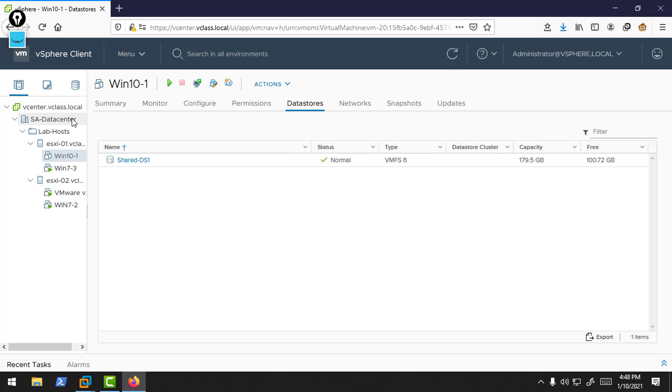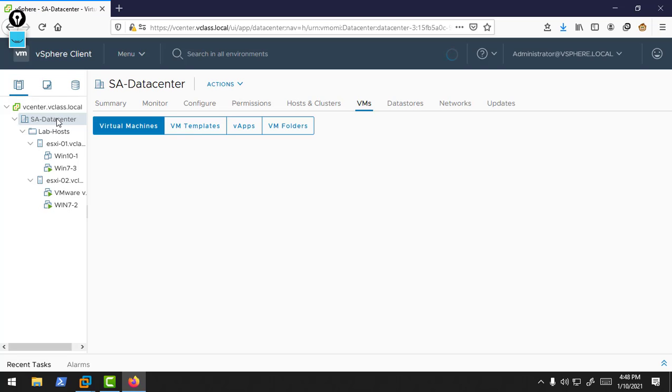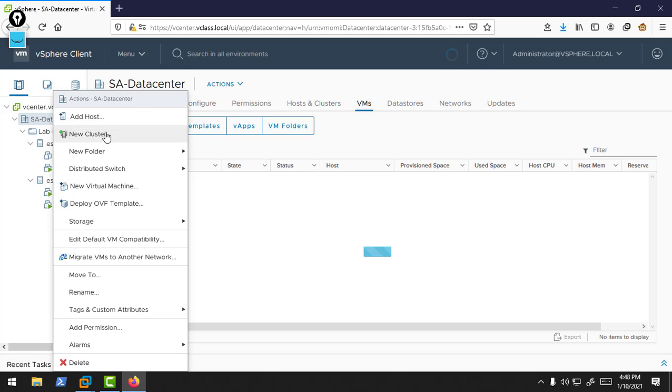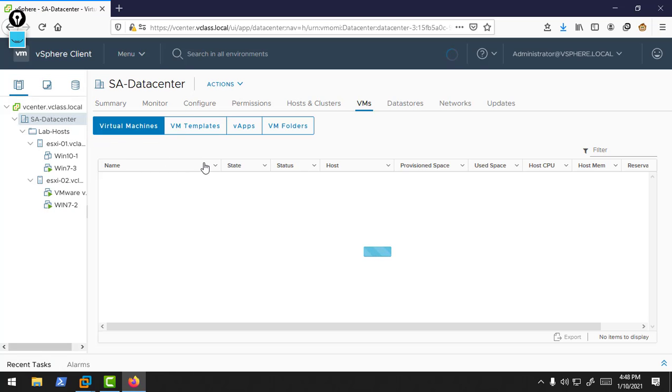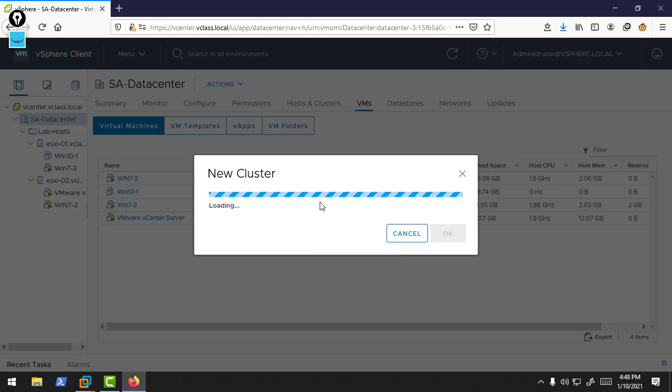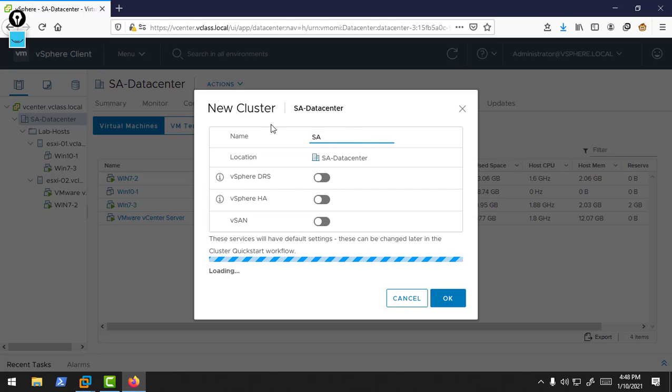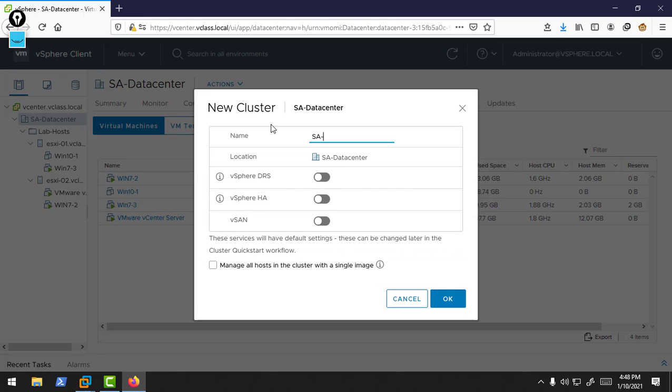Now we will create a cluster. First of all, I will right-click on the vCenter, on our data center, and create a new cluster. We provide the name of our cluster. Our cluster name, let's suppose, is SA Cluster 1.